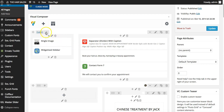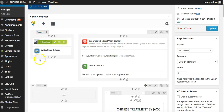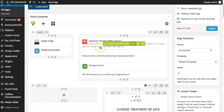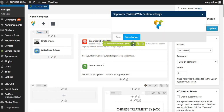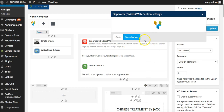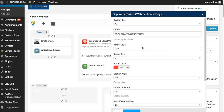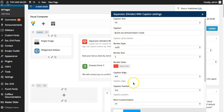Every page can be completely individualized. You can add an element here, edit an element here. Everything is extremely easy to customize - you can change the text, the style, the color, the border size.